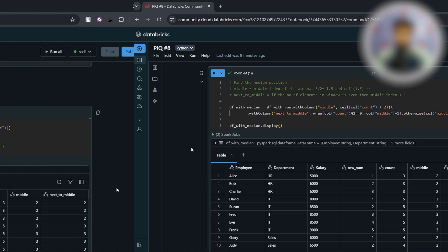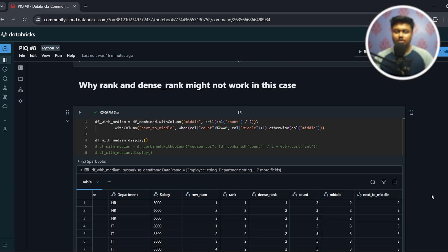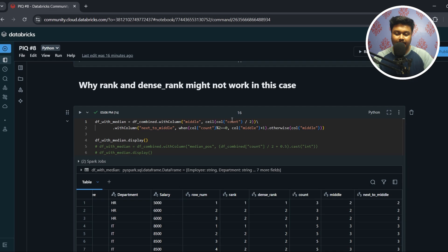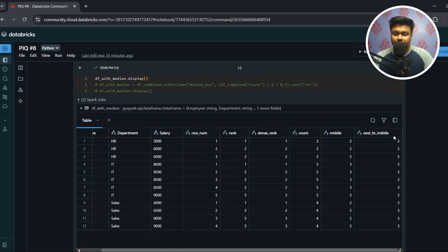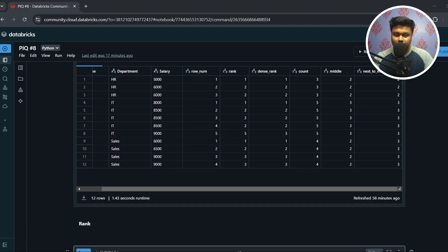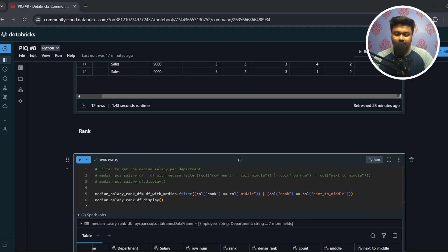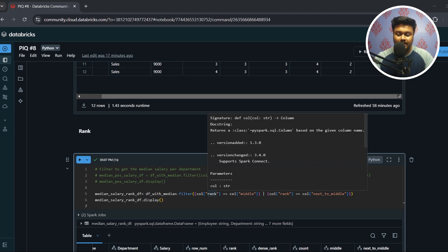Before ending the video, let's consider why RANK and DENSE_RANK might not work. Here is the dataframe where I've included RANK and DENSE_RANK columns alongside ROW_NUMBER. In the filter condition, instead of using row_num I'm now using RANK, filtering where rank equals middle or rank equals next_to_middle.